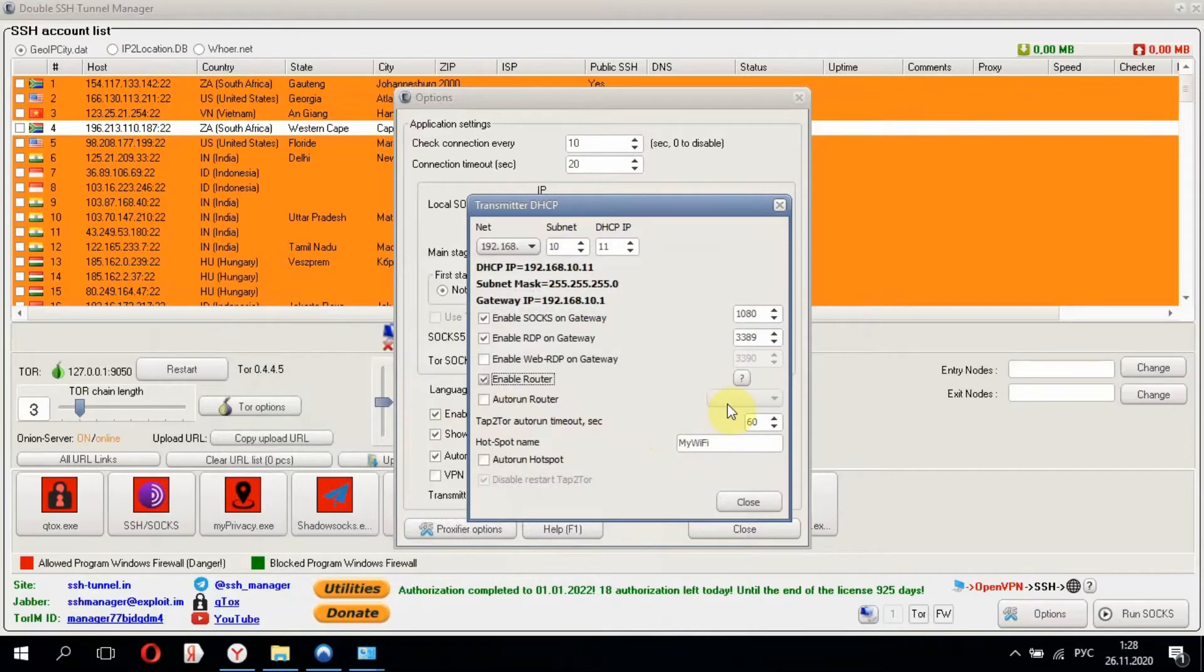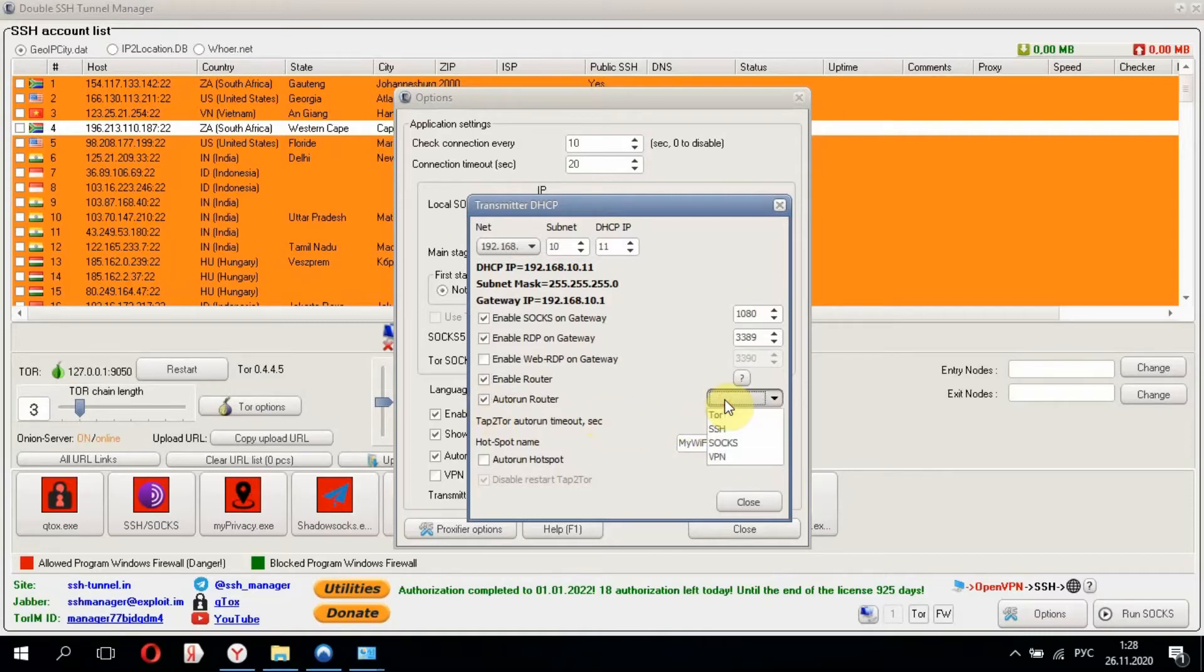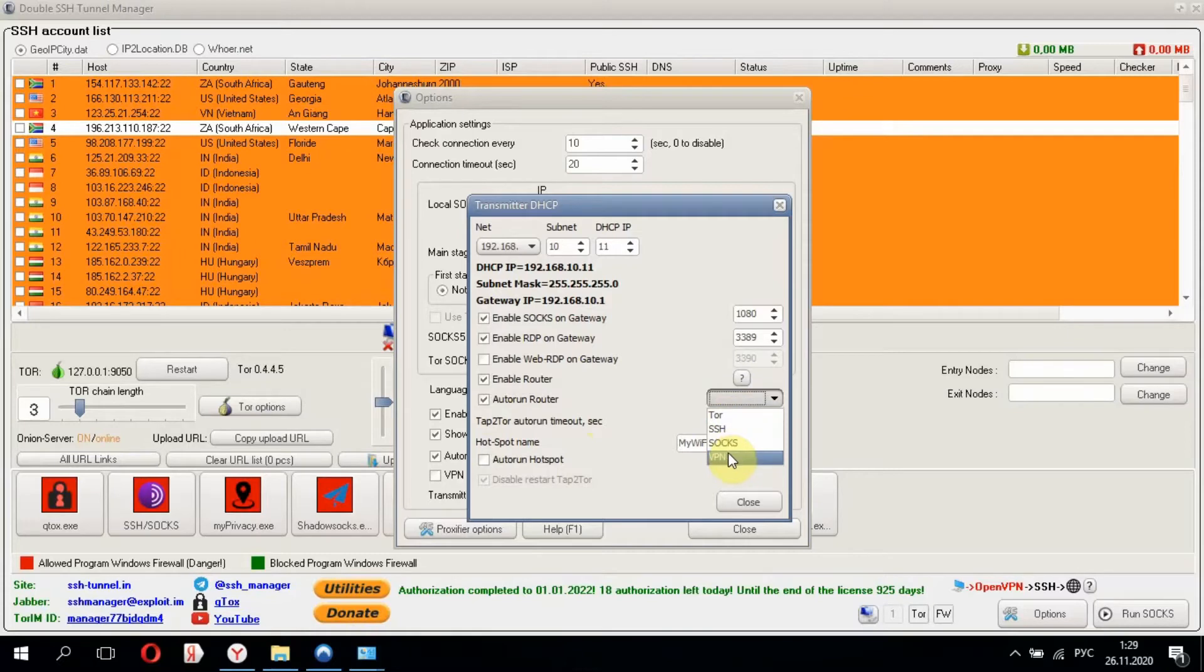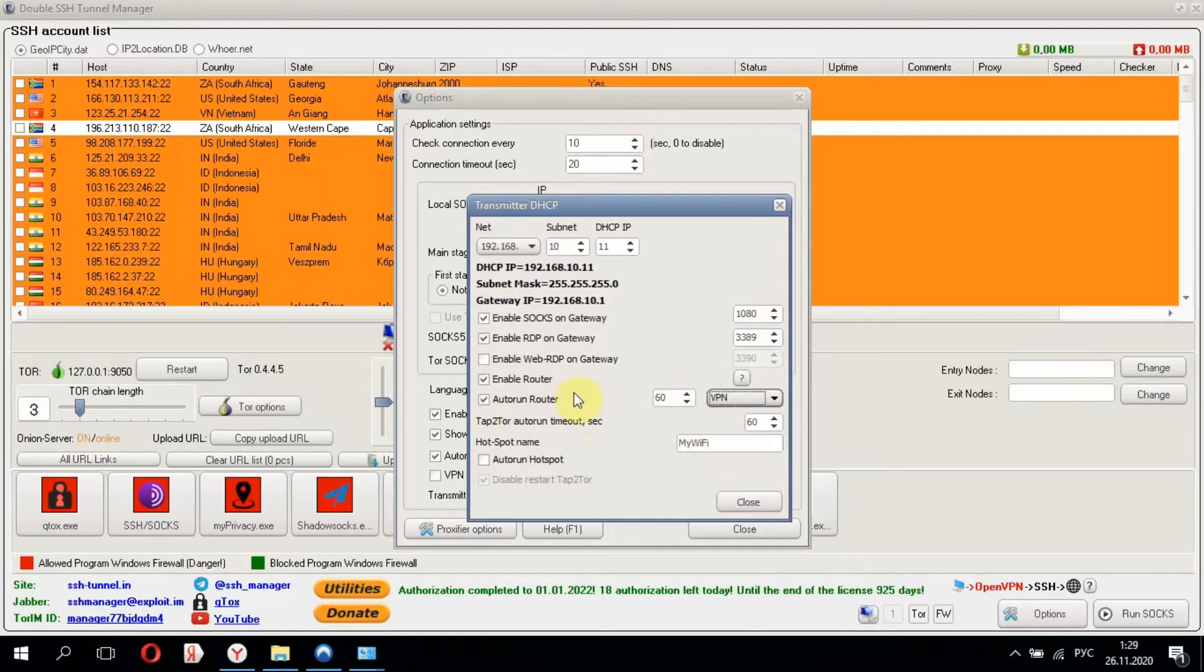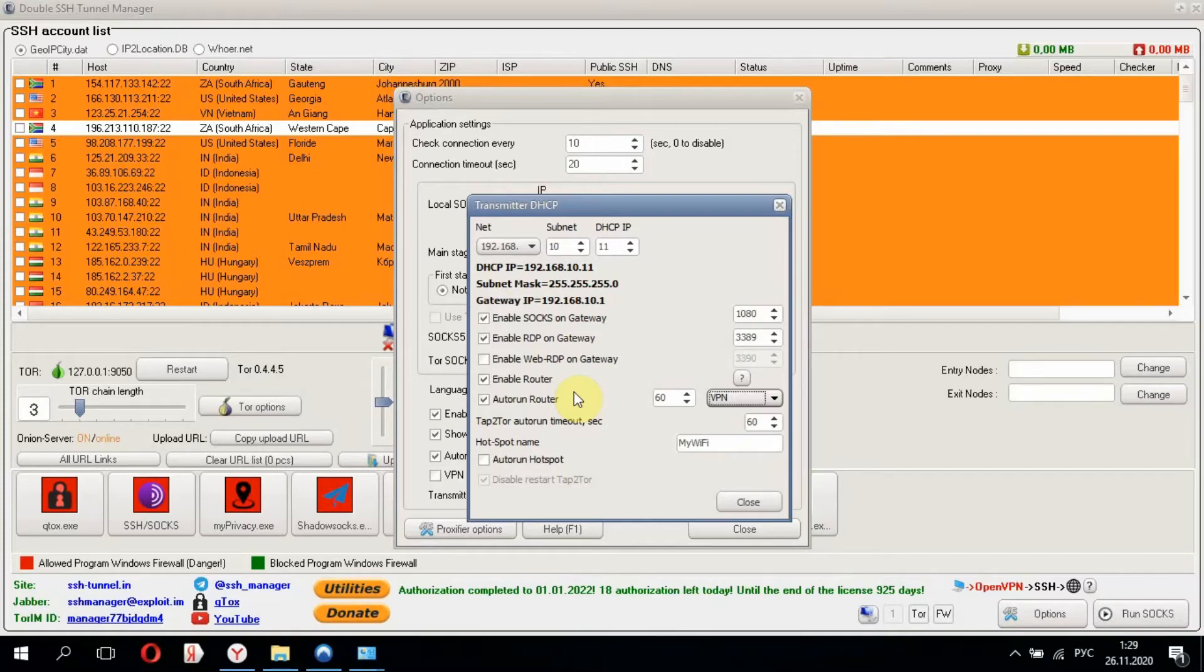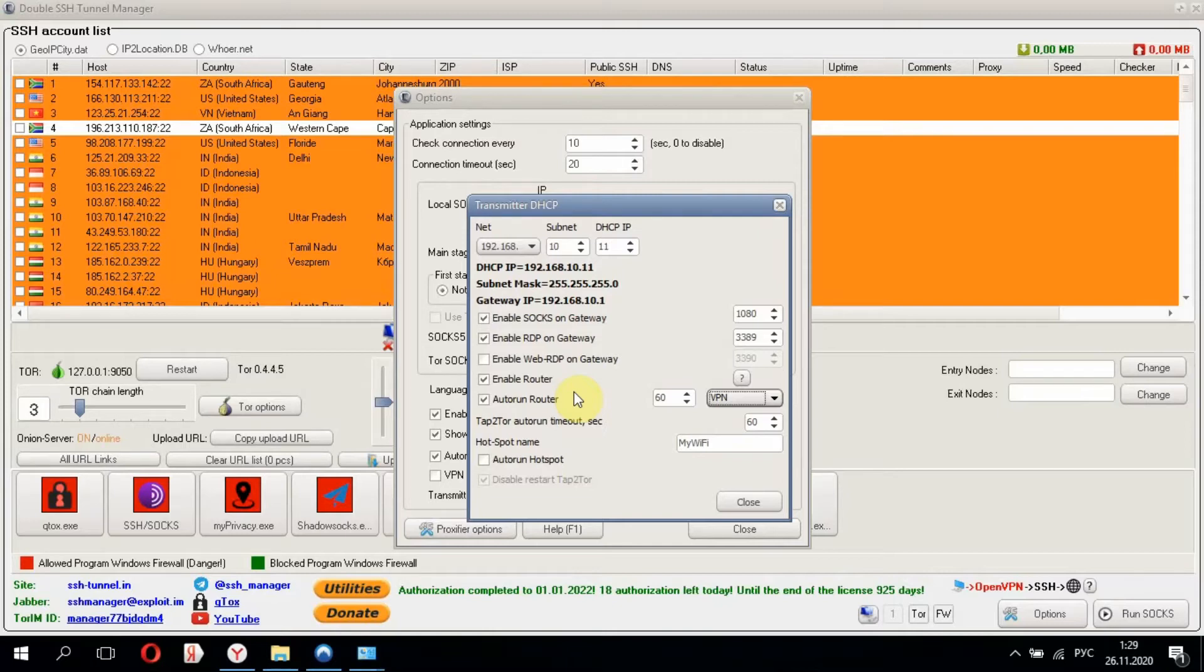To make our router autorun at startup in Windows 10, click checkbox Autorun and choose the type of protocol. It depends on what kind of network you've configured. You need to be aware that if you use VPN connection on your computer, you should also choose VPN here. The same works for the other types.